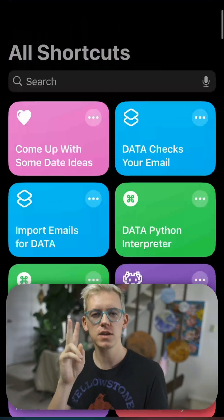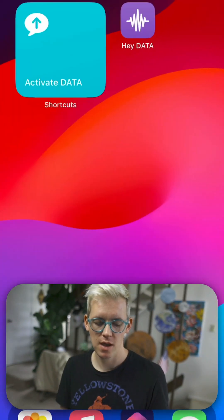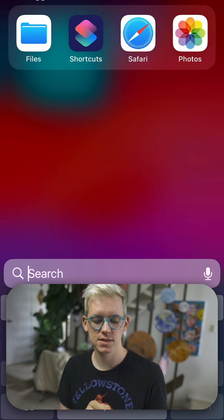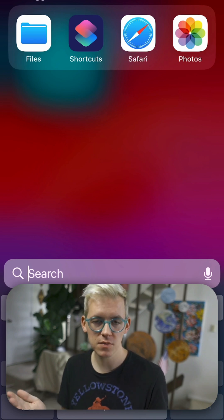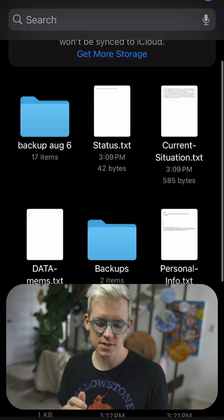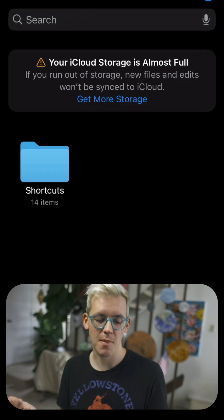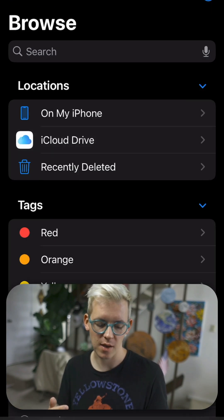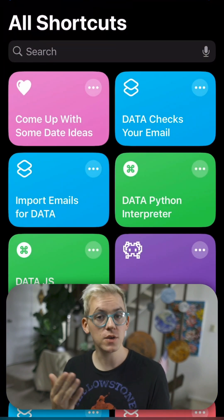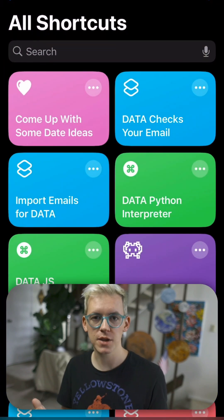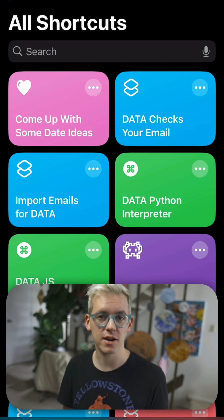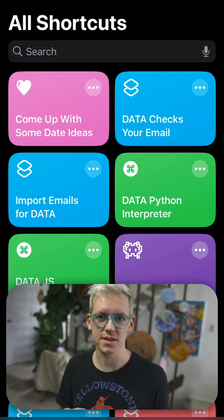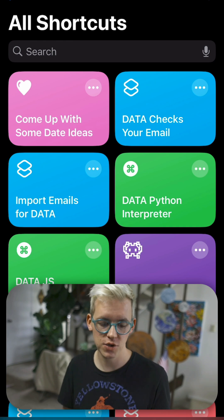We're only going to be using two apps in this demo, and those are Files and Shortcuts. They are already on your phone. You may not have ever used them. Files is the equivalent of Finder on your Mac, basically. And then Shortcuts is an app that used to be called Workflow that Apple bought a couple years back that lets you automate anything, set up custom Siri integrations, do a lot of cool accessibility stuff, and that's why we built Data on Shortcuts.